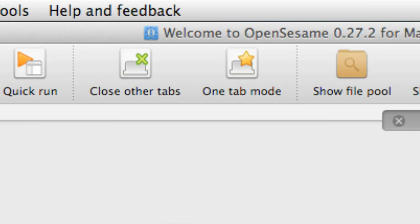The next two icons deal with OpenSesame's tabbing system. Every time we open up a new object in OpenSesame, it will create a new tab in the tab area for that particular object. If you've got a large experiment with potentially twenty or thirty objects, it can become quite unwieldy having all those tabs open. The first option lets you close all other tabs except the selected one — so if you have twenty tabs open, you select one and it closes the other nineteen.